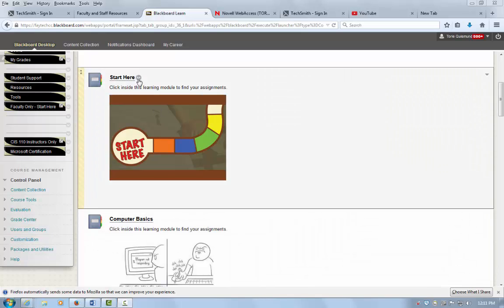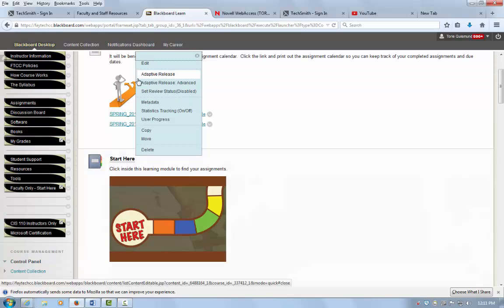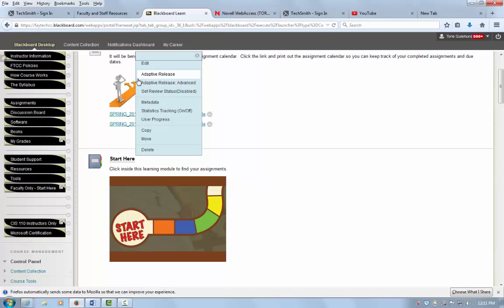In this example, I'm already in the Blackboard Learning Management System. I've entered my course and logged in.